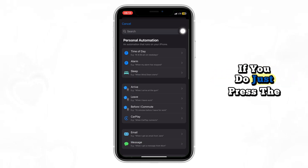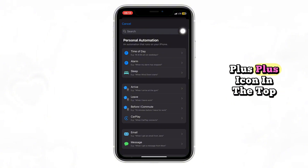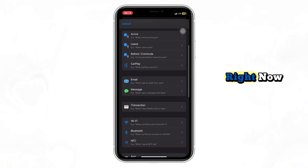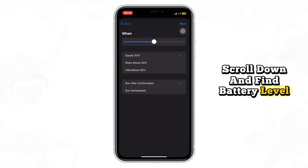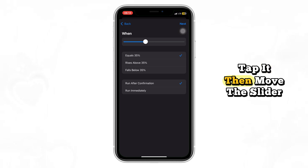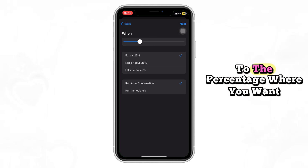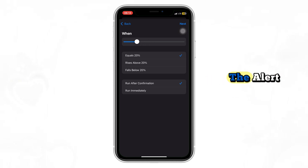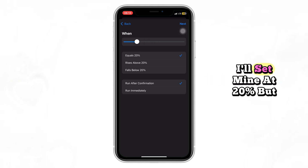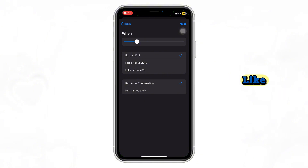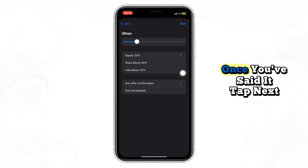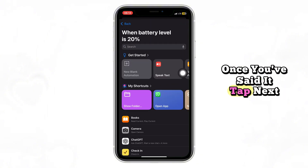If you do, just press the plus icon in the top right. Now scroll down and find Battery Level. Tap it, then move the slider to the percentage where you want the alert. I'll set mine at 20%, but you can pick any number you like. Once you've set it, tap Next.